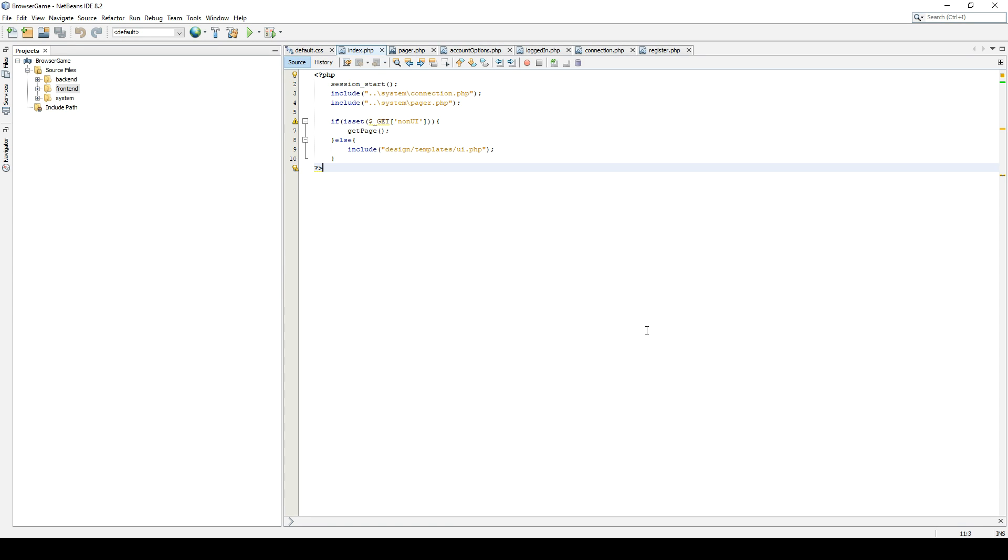Hello and welcome to part 6 of my video tutorial on how to make a browser game. In this episode we are going to secure our, we are going to hash our passwords for the users. Let's make a short video.